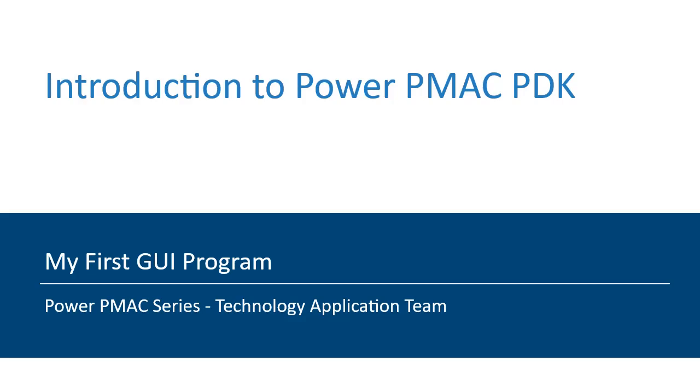Hello everyone, in this video presentation we will be illustrating how to make a simple GUI using both the PowerPMAC PDK and PowerPMAC Motion Controller.